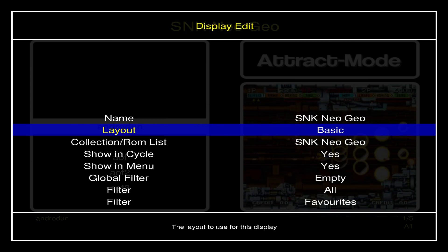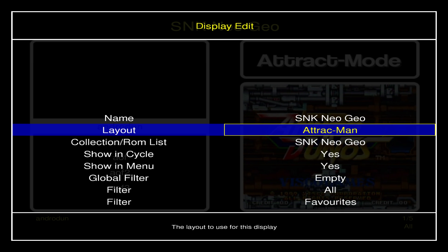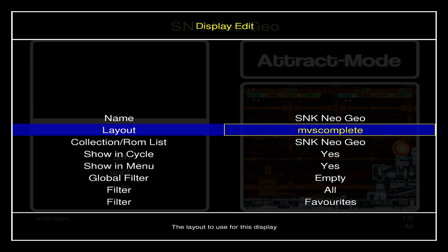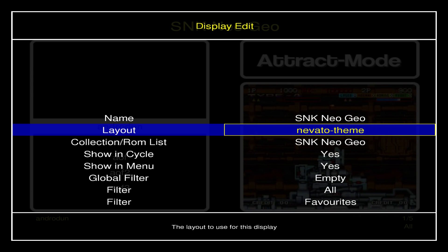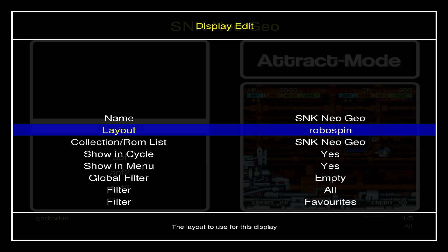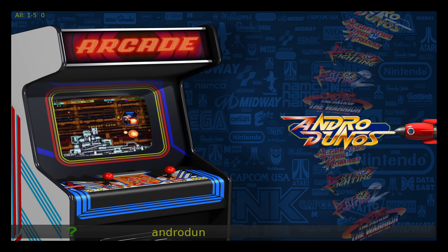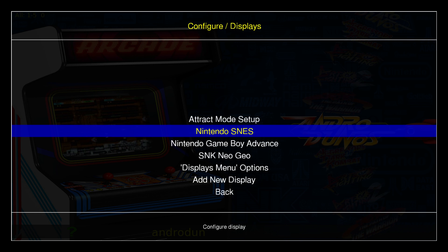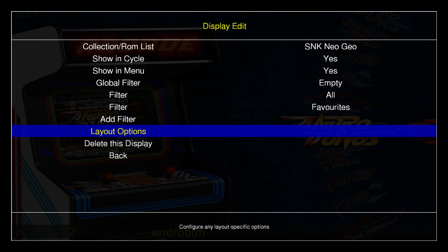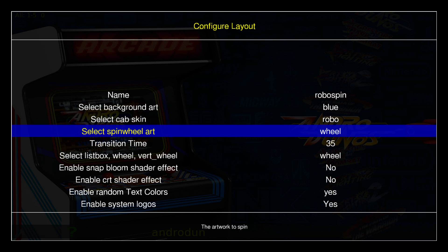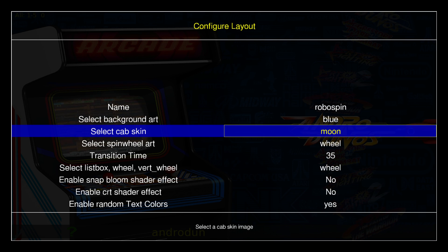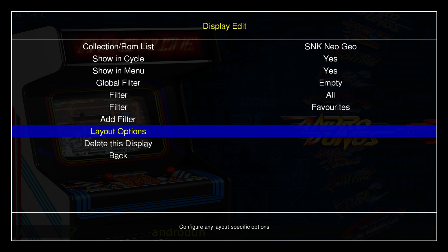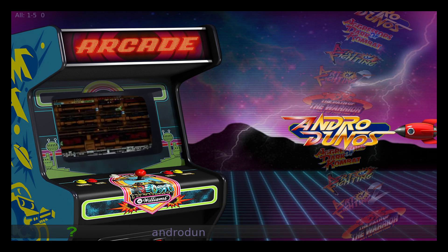The menus look very plain right now, so let's change the look. Press Tab, go to Displays — after you've generated a ROM list for each one they will all show up here. Let's change the way Neo Geo looks. Scroll to the top and change the layout from 'basic' to 'Robo Spin.' Now it looks good. Let's make it a bit better — press Tab, go to Displays > Neo Geo > Layout Options. At the top you can select the skin; I'm going to change mine to 'moon' and change the background to 'retro.' That looks good.